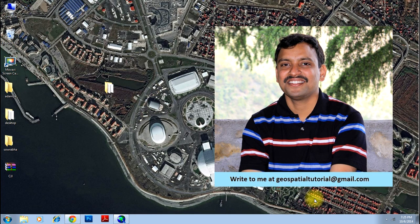Hello everyone, welcome once again to geospatial tutorial. Today we learn how to populate a field of a shapefile using the values existing in the other fields.